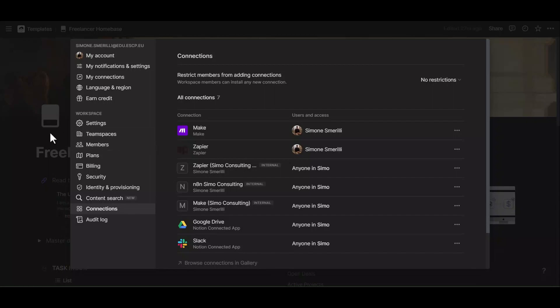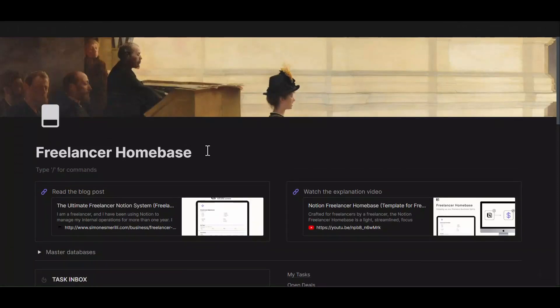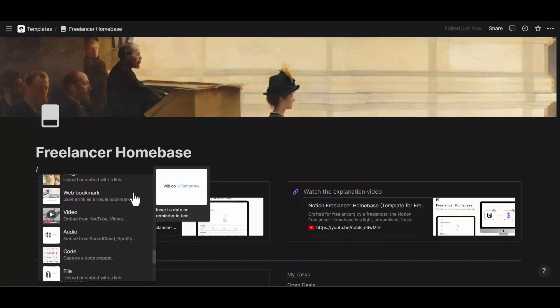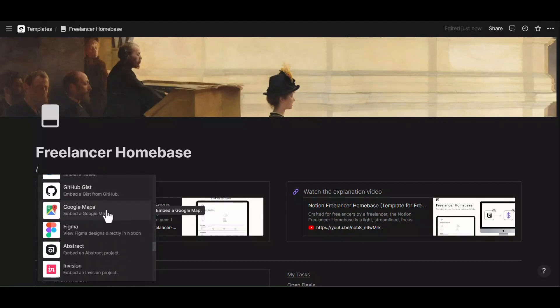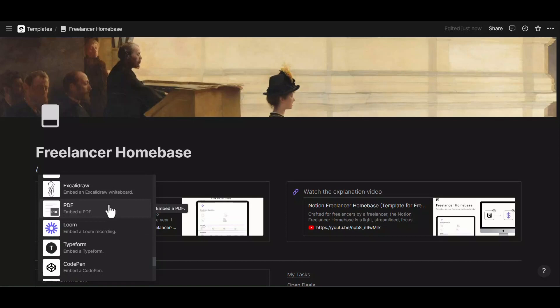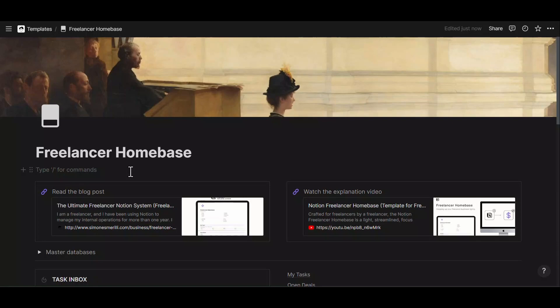There are two main types of connections in Notion. When it comes to native connections, these are mostly link previews or embeds that you can use within a Notion page to make it alive, and also edit documents or external software pages directly from the Notion page. When you use the slash command within Notion, you will see blocks for integrated apps such as Google Maps, Figma, Abstract, Envision, Framer, Whimsical — all natively integrated within Notion so you can embed them and they are live inside a page.